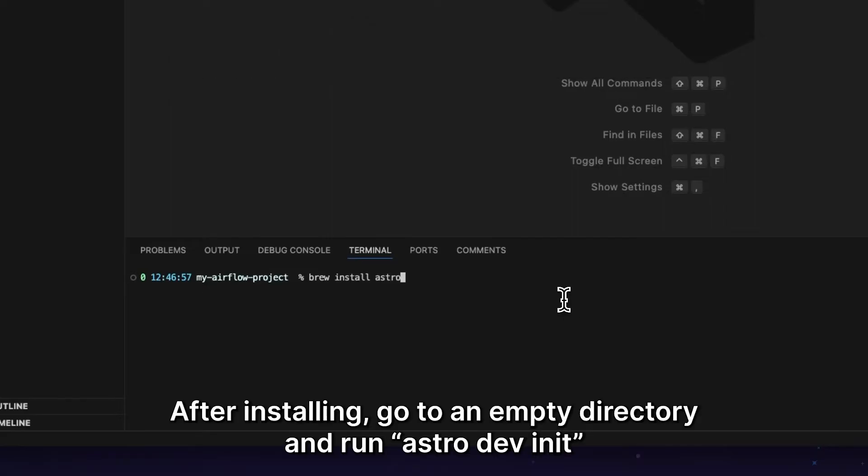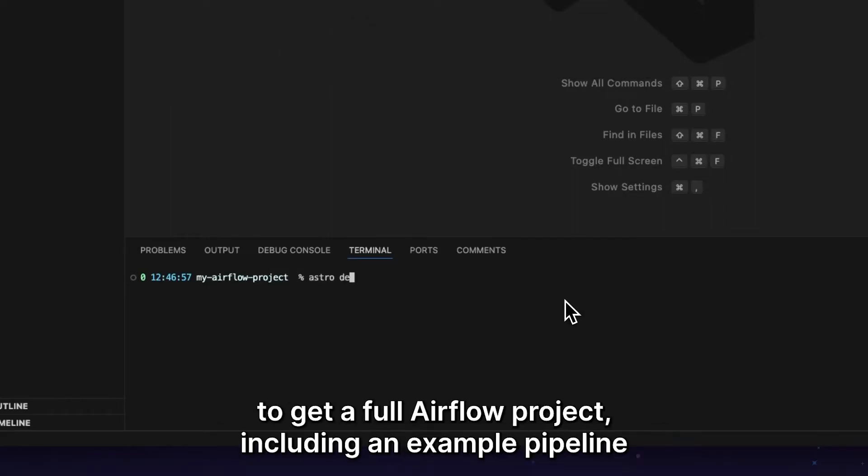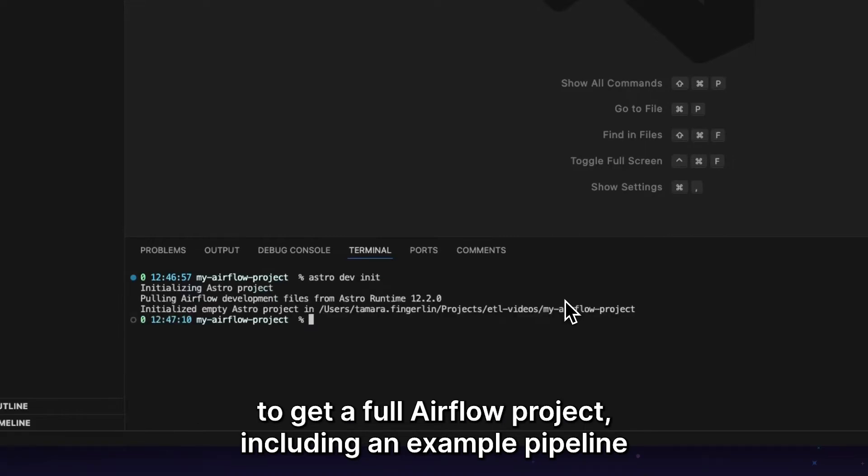After installing, go to an empty directory and run astro dev init to get a full Airflow project, including an example pipeline.